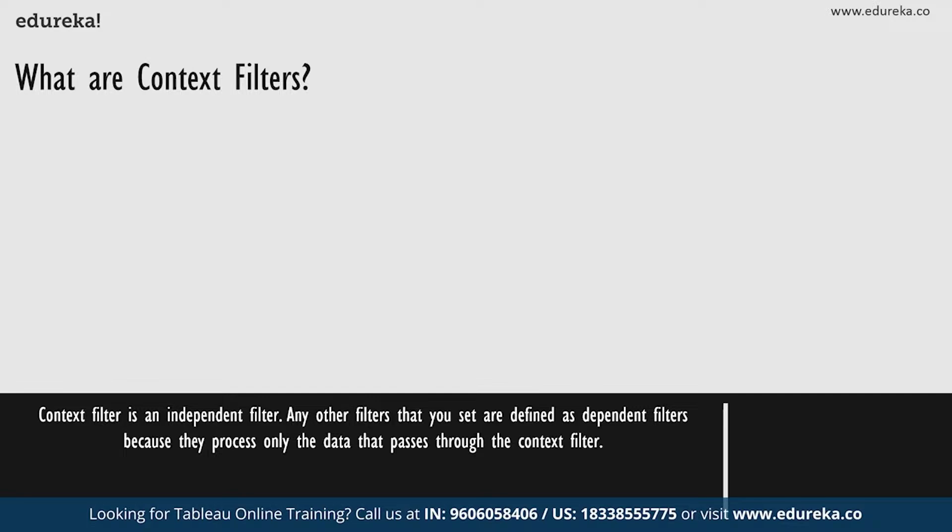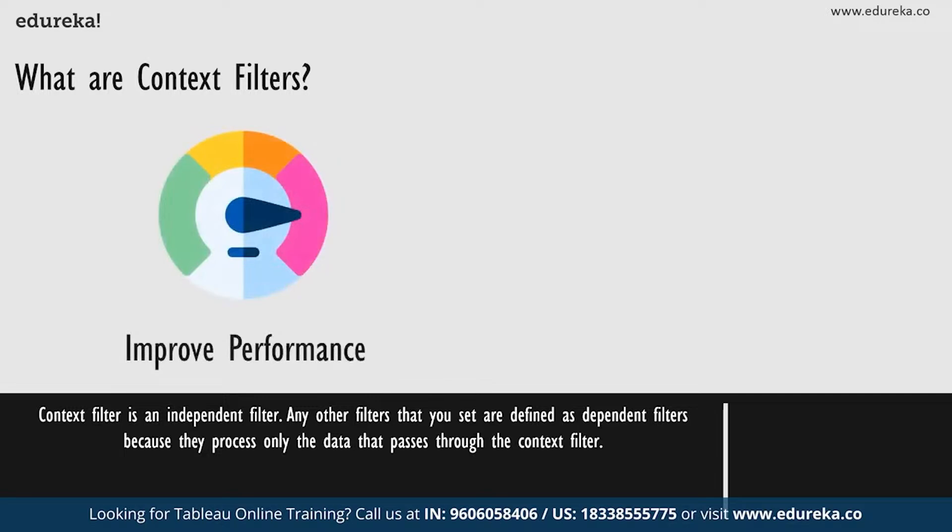Now, you can create a context filter for either of these reasons. First of all, to improve your performance, which is the main objective of having a context filter in the first place. If you set a lot of filters or have a large data source, the queries can be extremely slow. You can set one or maybe two context filters or more context filters to improve the performance.